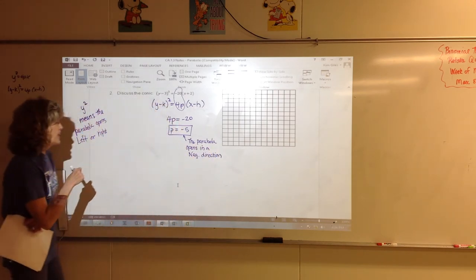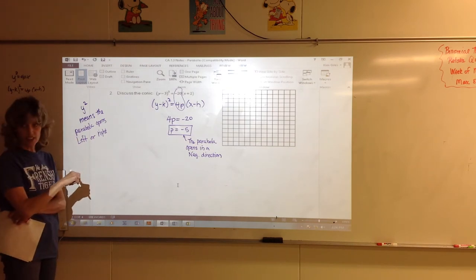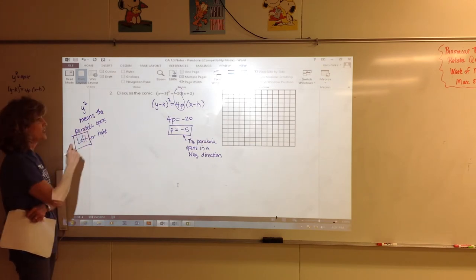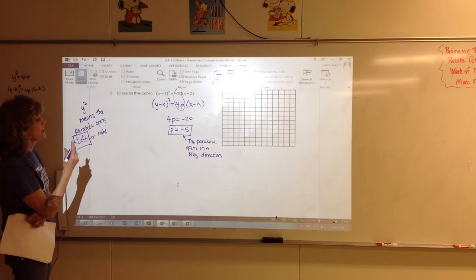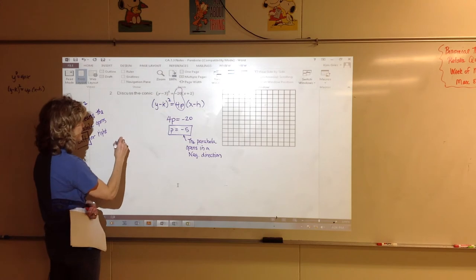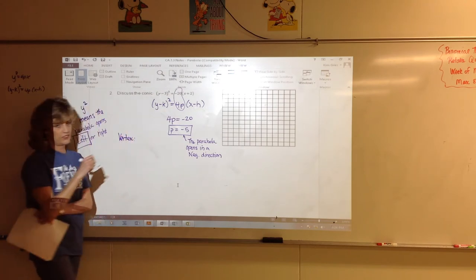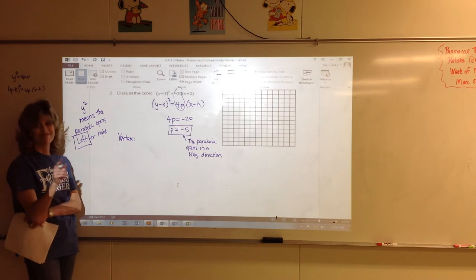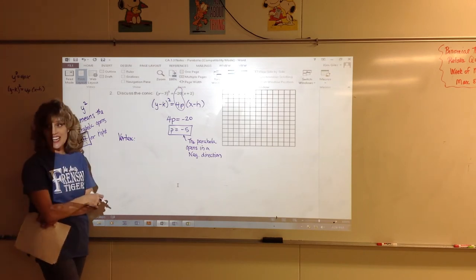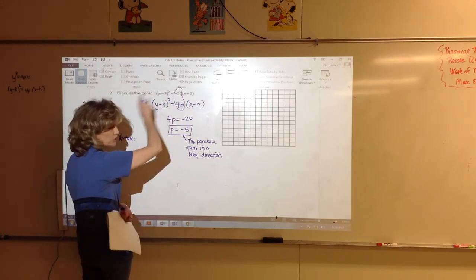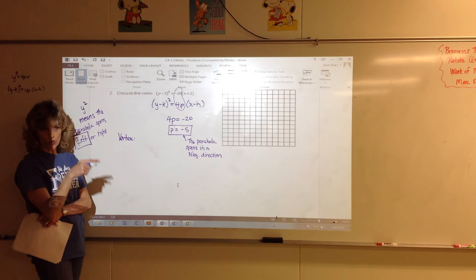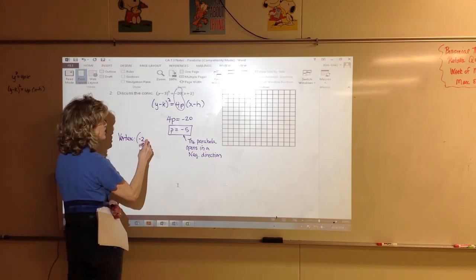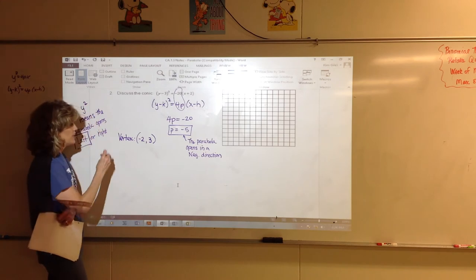Y squared parabolas open left or right. A negative P value makes it open in a negative direction — so this one opens left. Now we need to identify the vertex. Be careful — the common mistake is to say (3,-2) because we read left to right, but you have to look for the horizontal shift first. This says shift left 2, and shift up 3. So the vertex is at (-2, 3).